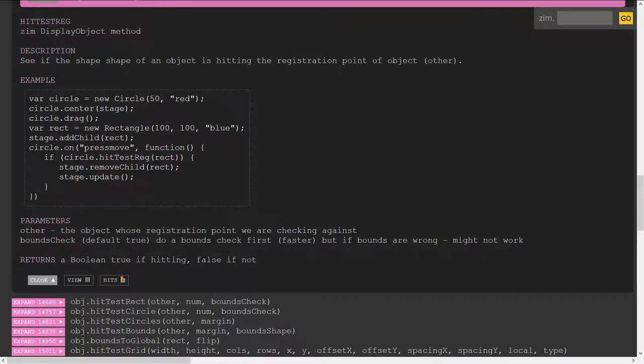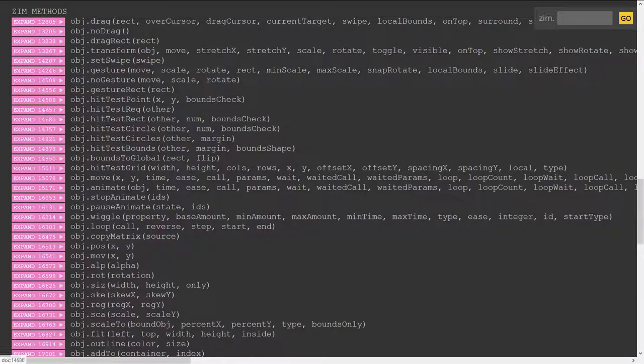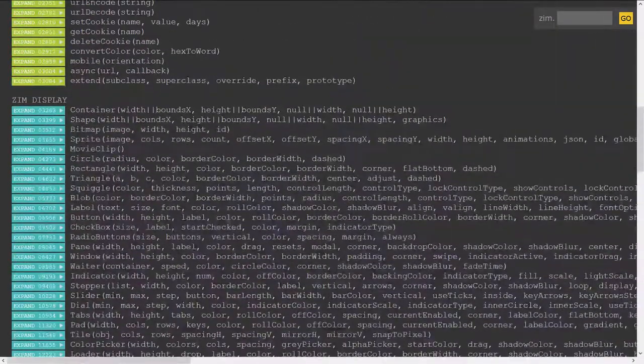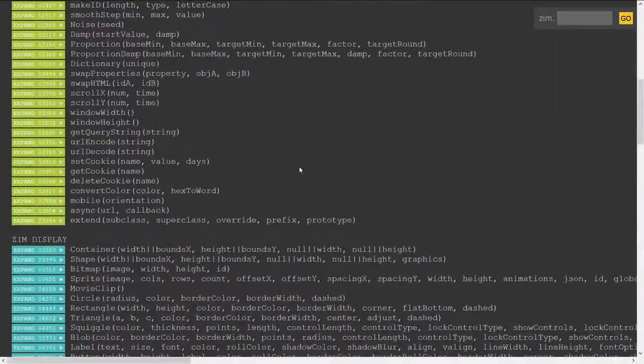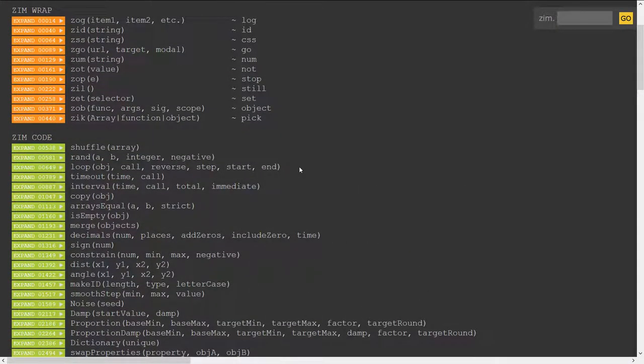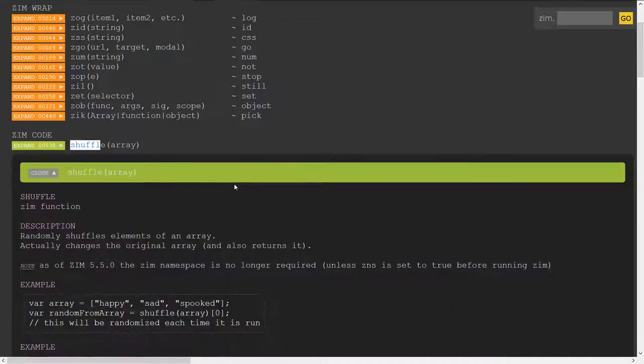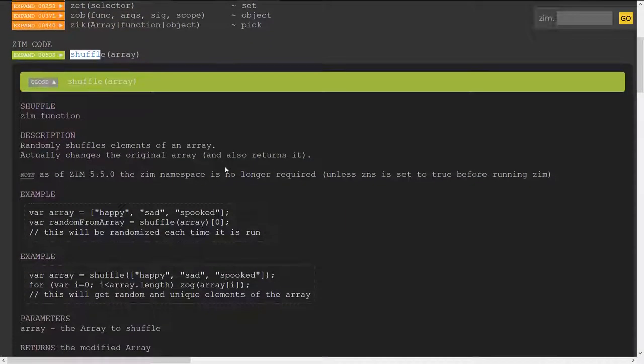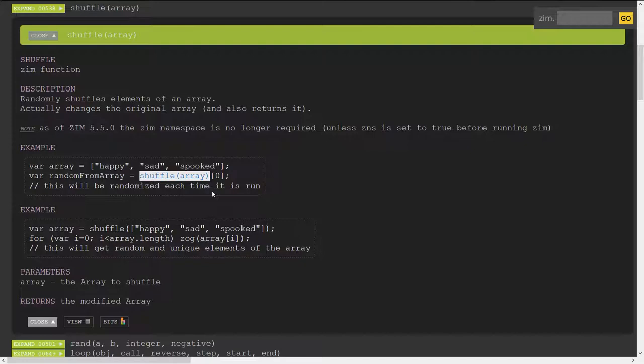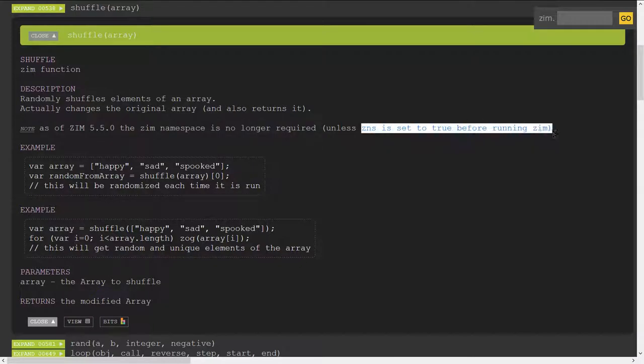Okay so that's the documentation changes there and once again you can there's ZNS it's called Zim namespace if you set the ZNS to true before you load Zim then it would require the namespace and therefore you could not just say shuffle. So we'll open up shuffle just so you get that right now we can just say shuffle the array and that's as of Zim 5.5 the Zim namespace is no longer required unless ZNS is set to true before running Zim.